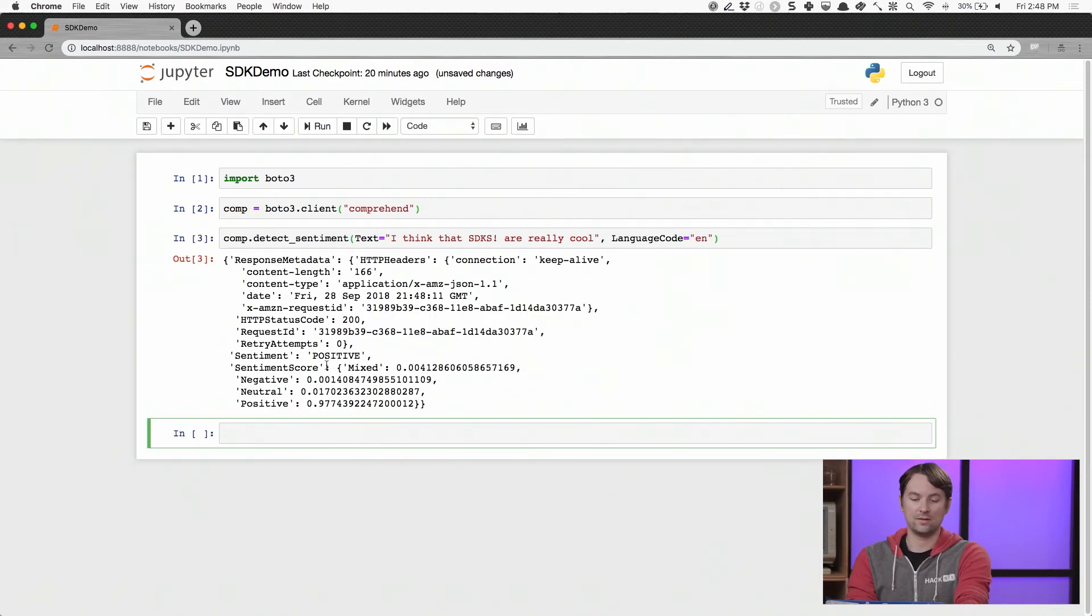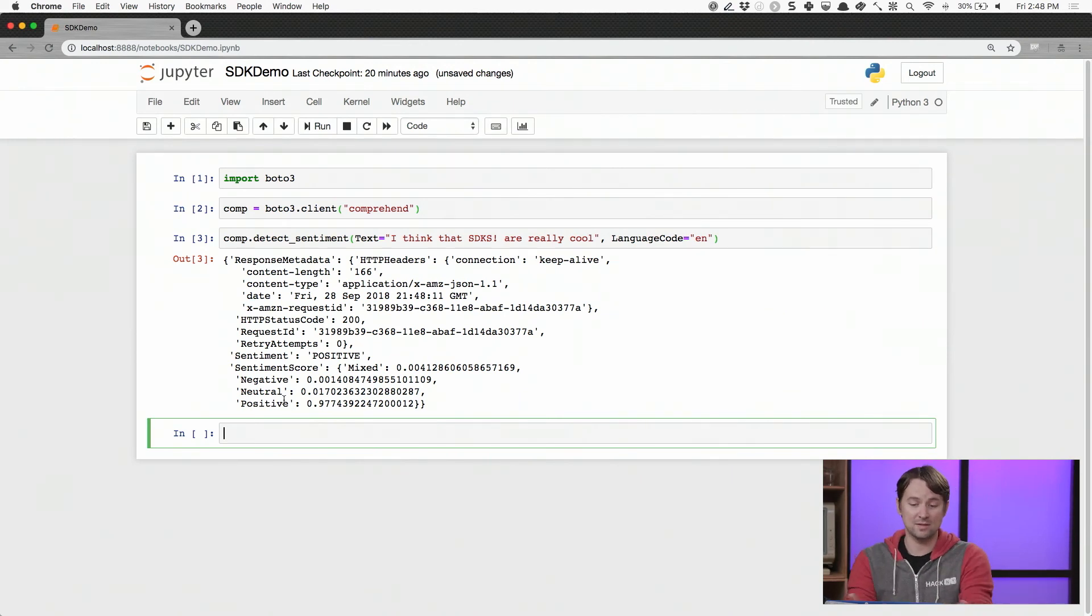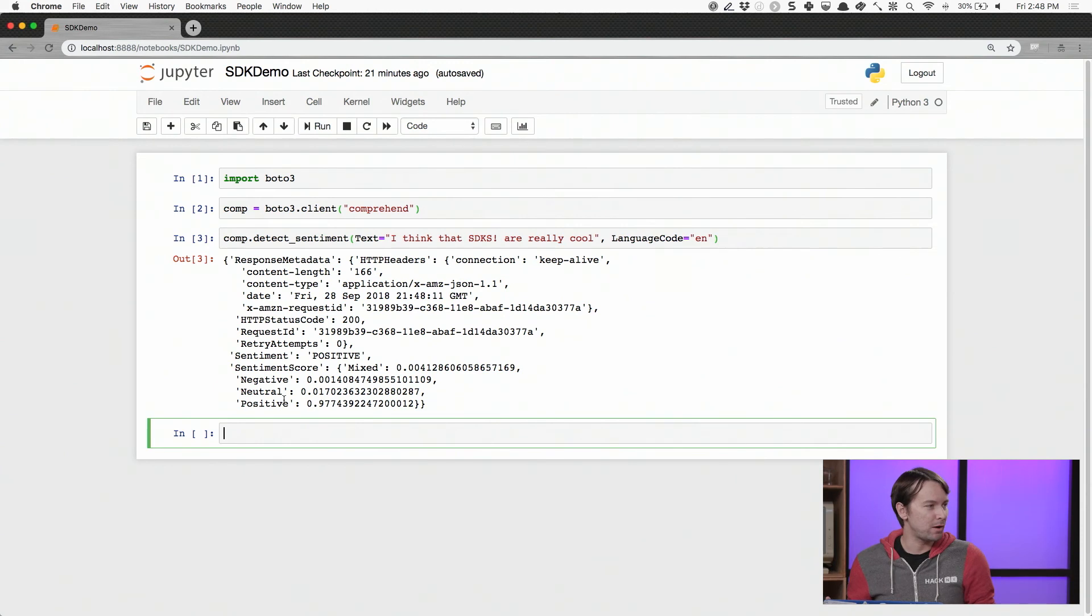And that language code is going to be English because that's what we're speaking today. And you can see the sentiment is pretty overwhelmingly positive. And we just get that back. And it comes back as this nice Python dictionary. And I can use that throughout the rest of my program as just a regular Python object.